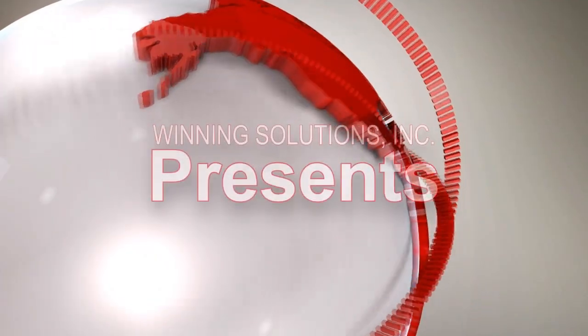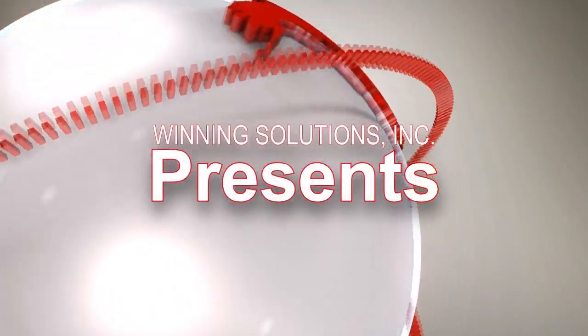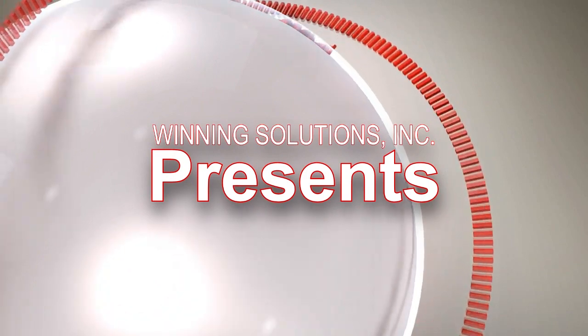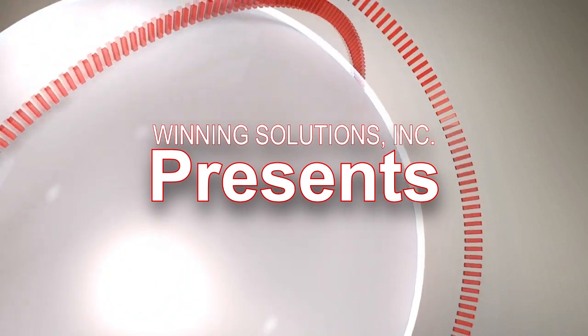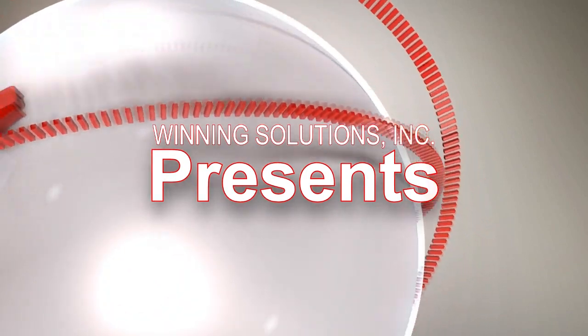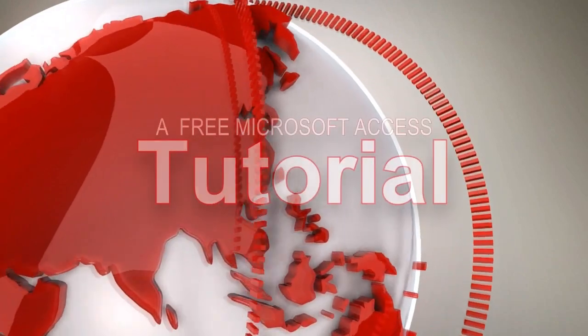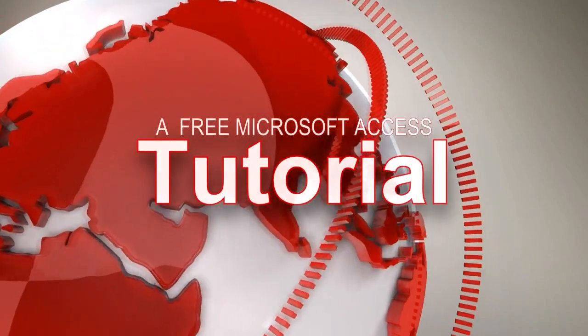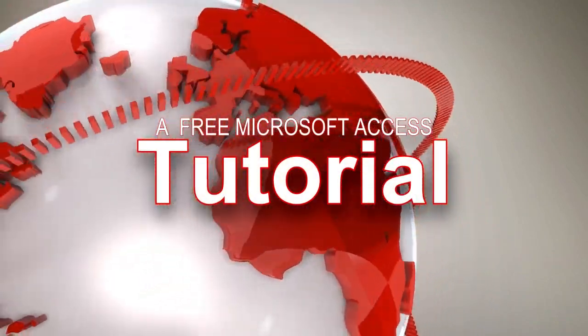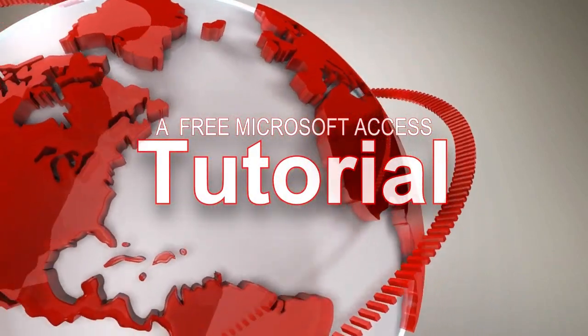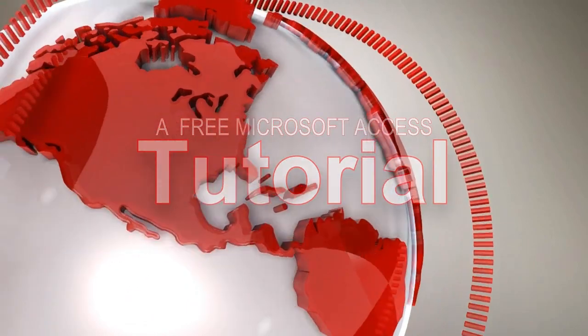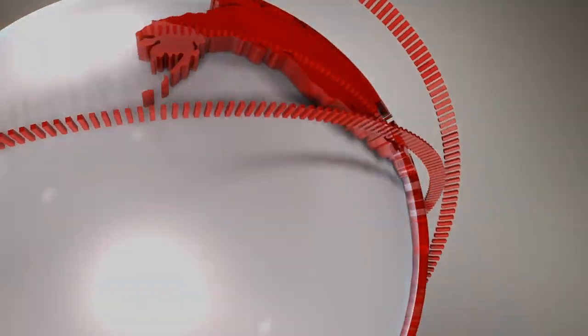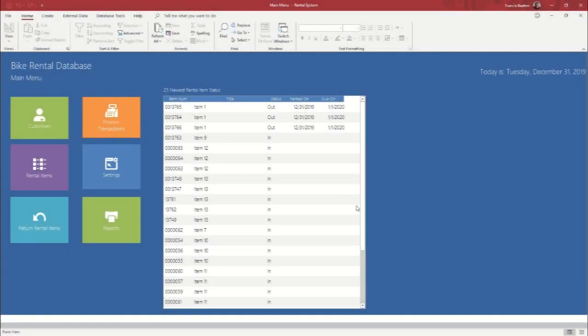Hello, my name is Francis and I'm with Winning Solutions, Inc. And I'm here today with another free Microsoft Access tutorial. This one is for our bike rental database template available on our Microsoft Access Expert website.